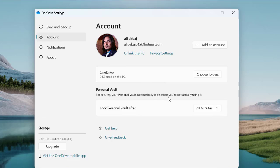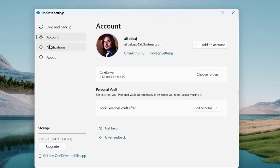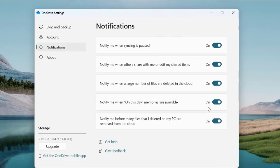Under 'Personal Vault', for security your vault will automatically lock when not in active use. You can set the timer — currently it's set to the default of 20 minutes. Under 'Notifications', since OneDrive continuously shows notifications when active, you can manage them all here. You can enable 'Notify me when a large number of files are deleted in the cloud', which lets you know what's going on with your drive or shared folders. There's also 'Notify me when others share with me or edit my shared items' — these notifications are really important for keeping track of your files and data.